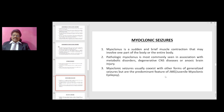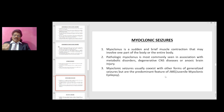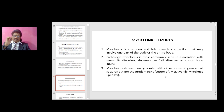Myoclonic seizures: myoclonus is a sudden and brief muscle contraction that may involve one part of the body or the entire body. Pathologic myoclonus is mostly seen in association with metabolic disorders, degenerative CNS disorders, or anoxic brain injury. Myoclonic seizures usually co-exist with other forms of generalized seizures but are the predominant feature of juvenile myoclonic epilepsy.